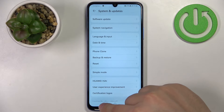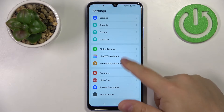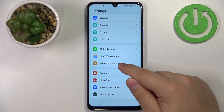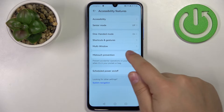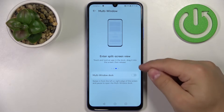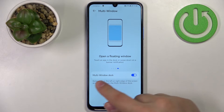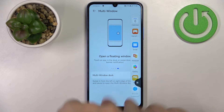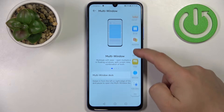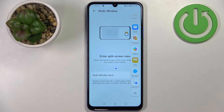Now let's go back to Settings and look at the Multi-Window feature. Go to Accessibility Features, tap Multi-Window. This option allows you to open apps in split-screen and pop-up window mode. It also provides a dock with shortcuts to apps. If you enable the Multi-Window Dock, you can swipe from the edge of the screen to reveal the dock icon, then release to open it. The dock shows a list of applications you can launch in split-screen or pop-up window mode.